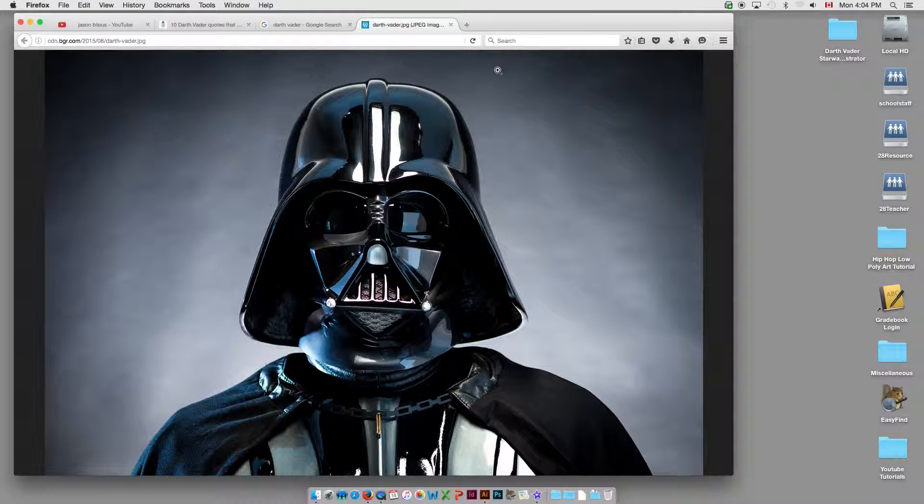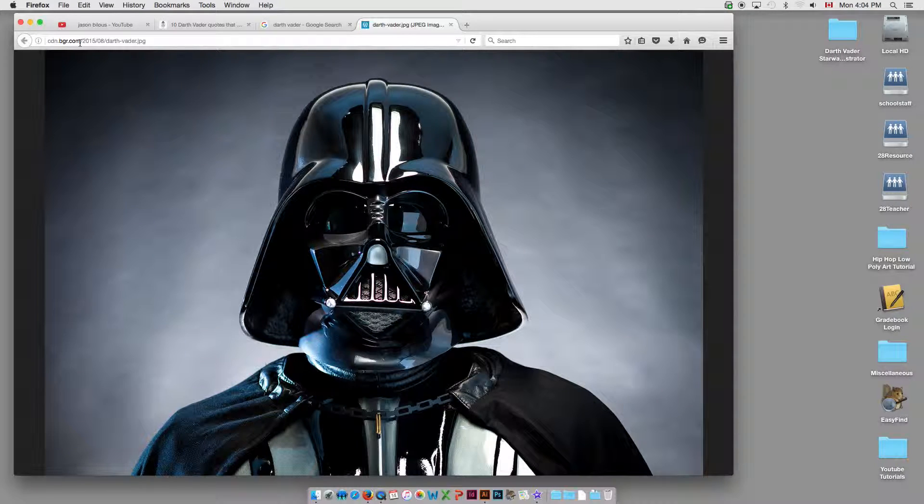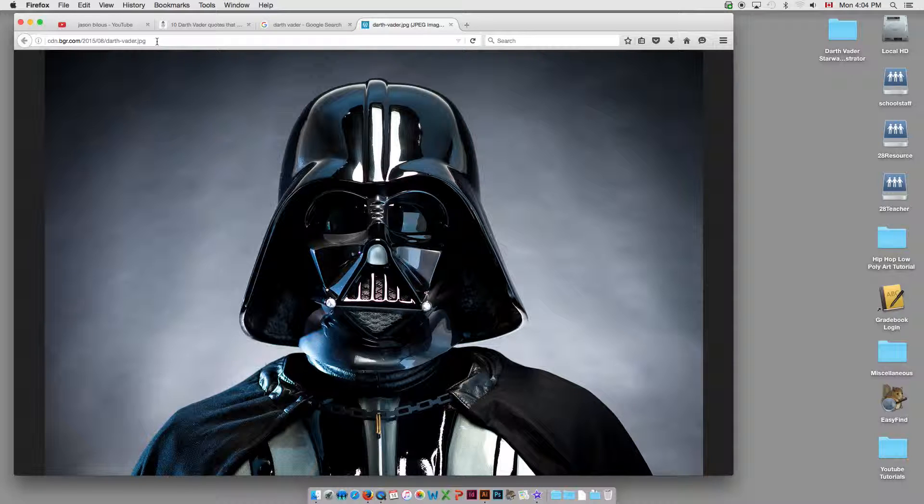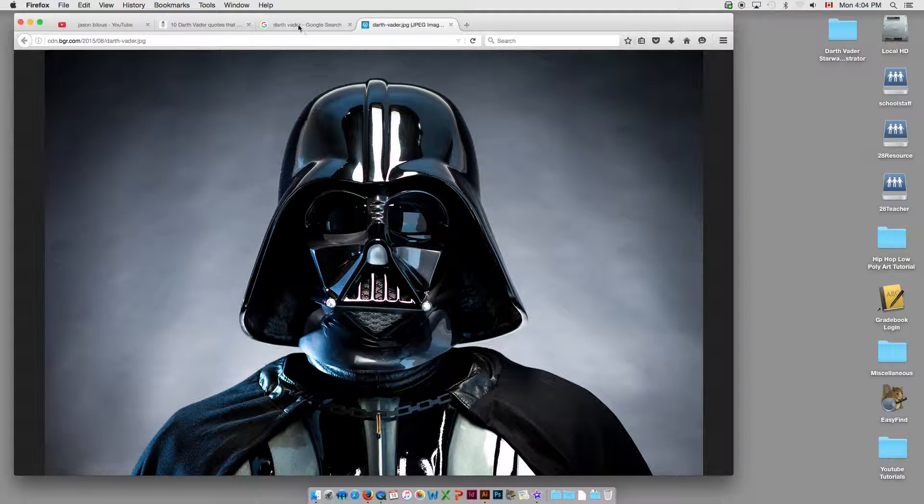This is Darth Vader image, which I'm getting from this website, so thank you to these people for providing this. This is just a resource link. This is not to use commercially or to duplicate or anything like that. This is strictly for a tutorial purpose, to learn this effect in Illustrator.